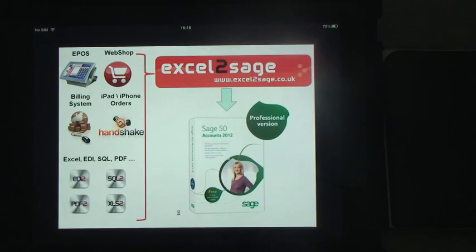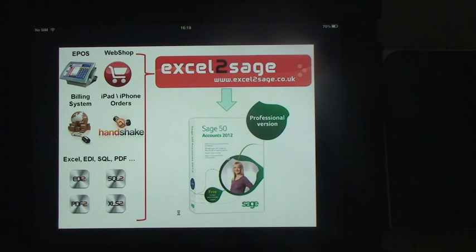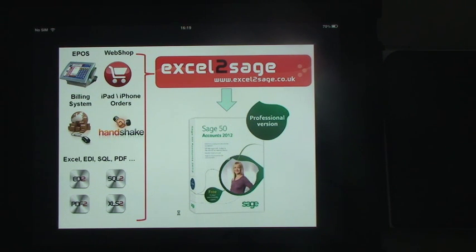Excel to Sage is a very user-friendly import utility which allows you to import things into Sage very easily. It's ideal for integrating things like EPOS, web shops, and billing systems. In this case we're going to look at orders taken on an iPhone or iPad, but it also has the ability to import orders from EDI, data from a SQL database, and even data from a PDF document.